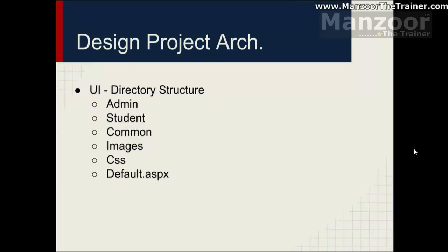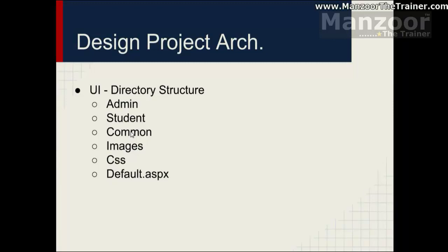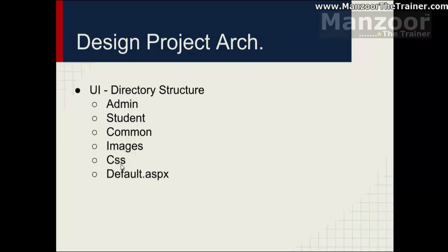My directory structure for UI is something like this. I will have an admin folder, student folder. All the pages or the functionalities related to admin will go into the admin folder. And all the functionality related to the student will go into the student folder. I will have a common folder where I can have some common functionalities. Like change password is common for everyone, whether it is admin or student. And I will have images folder where I can have all my images for UI purpose. I can have a CSS folder where I can have all my CSS files for styling. And a common startup page, that is default page, where I can have my login and all this.